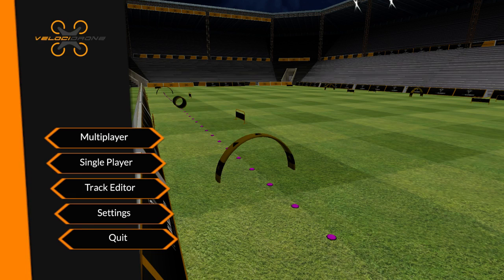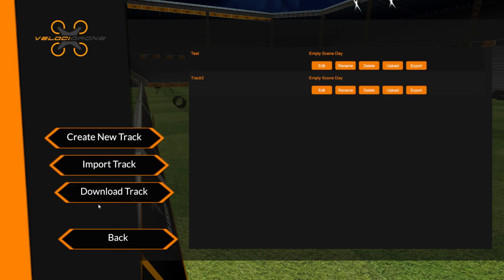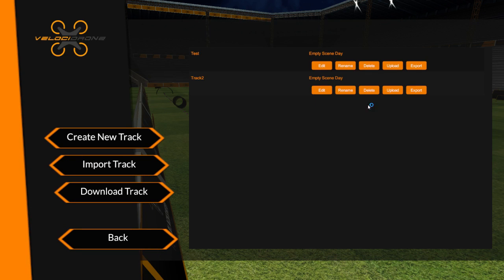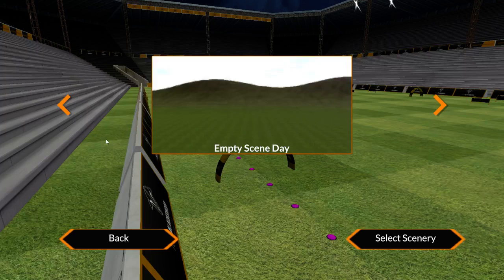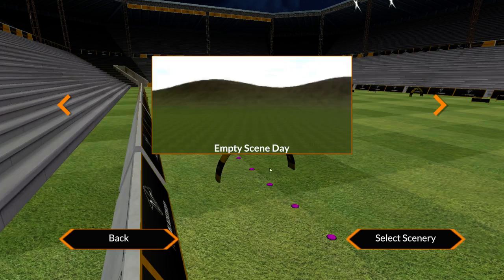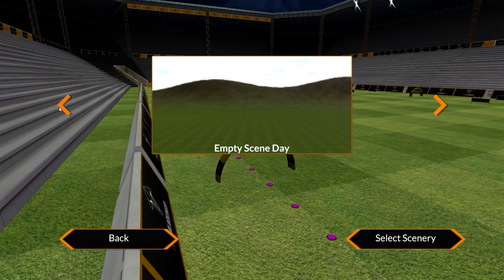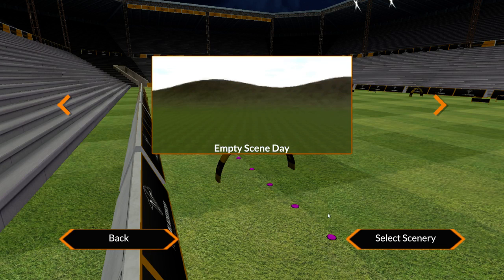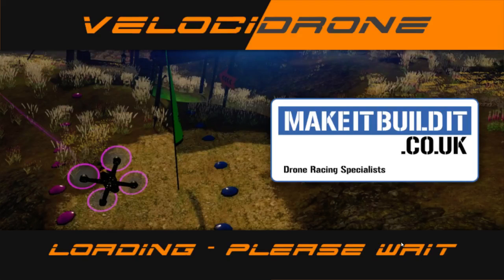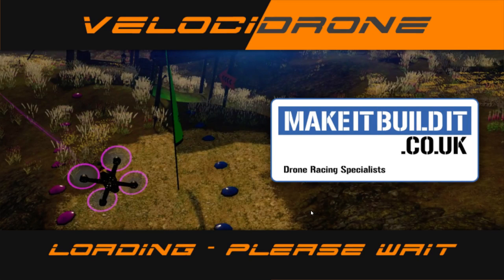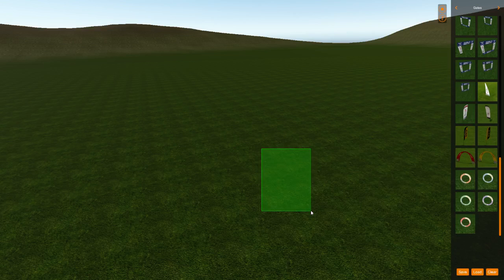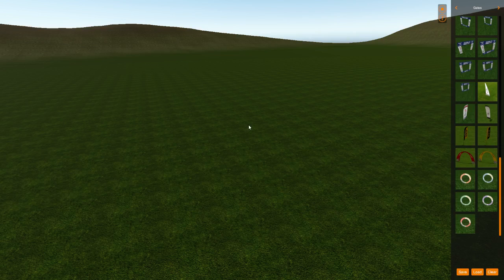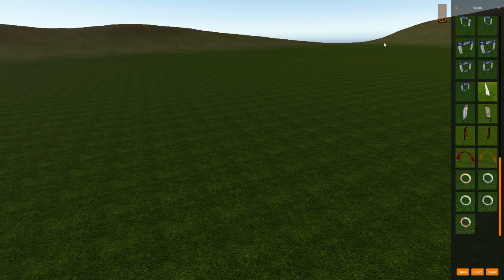So you open up your software, jump in the track editor. You probably won't have any of these because these are ones I've made, so you create a new track. You select the scene that you want to build in. I'm just going to do the empty day scene.